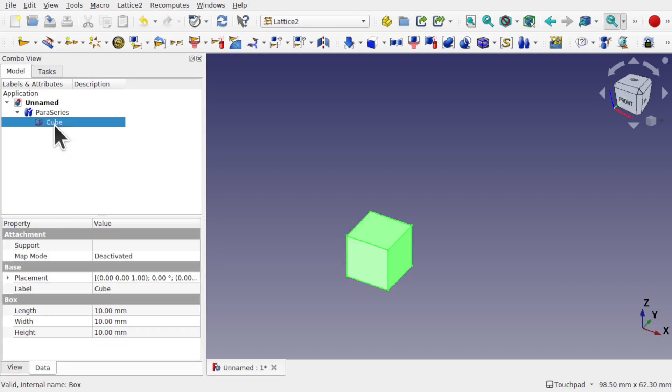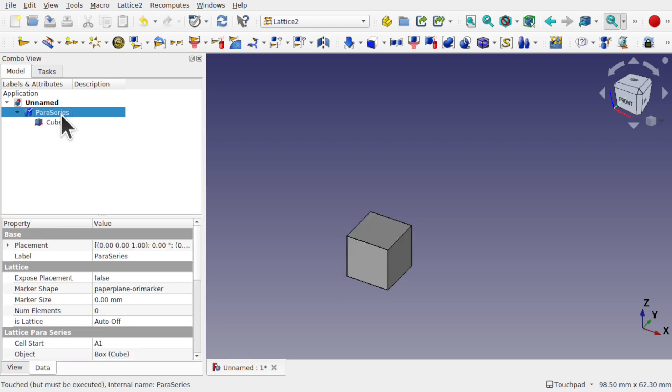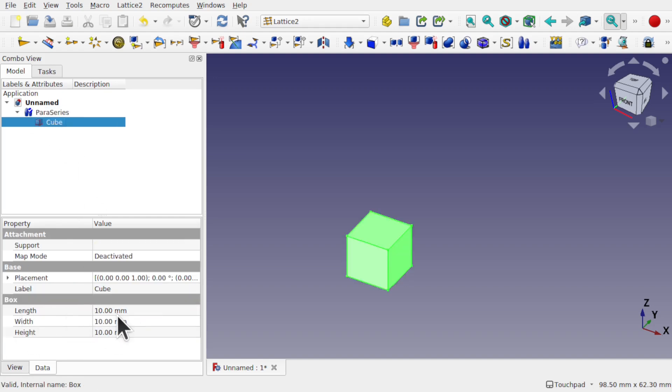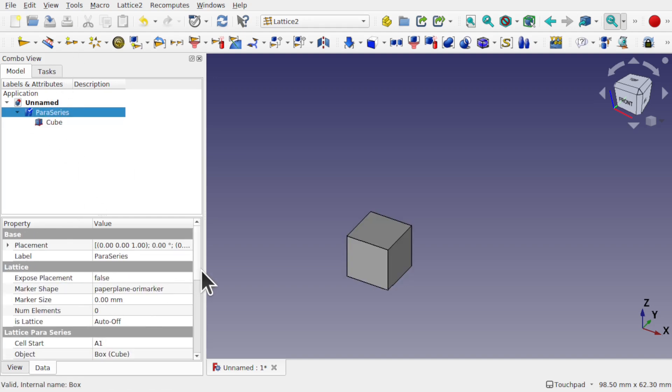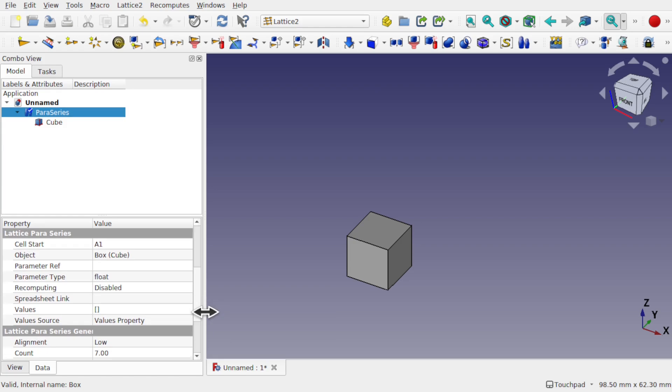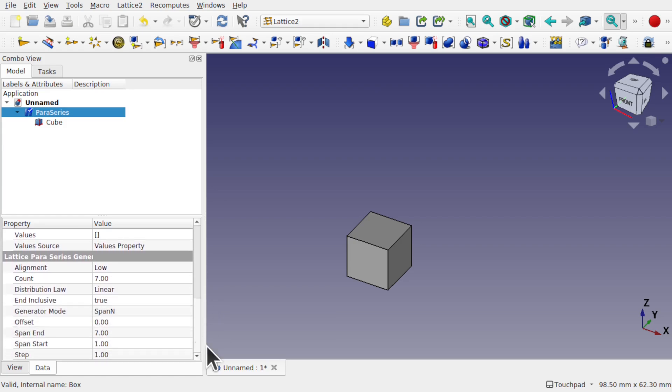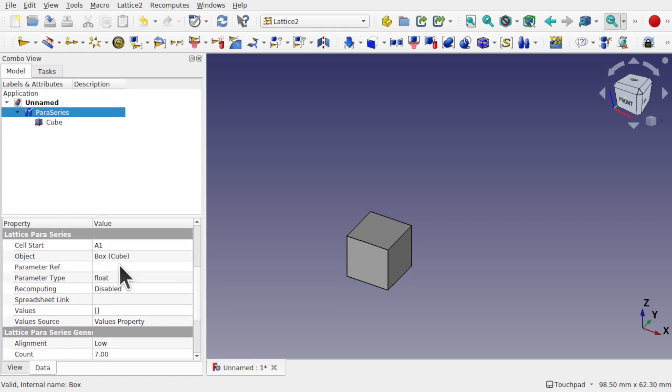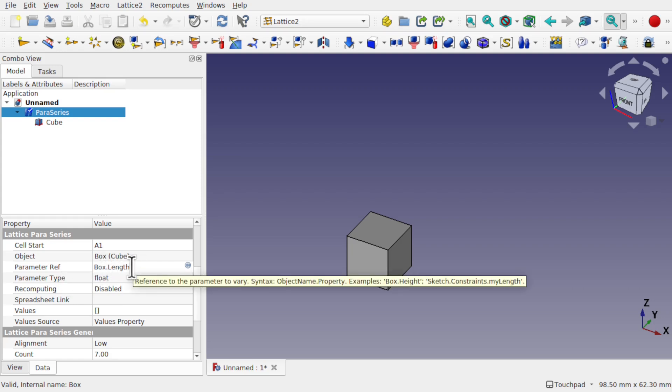If I click on the cube, if we look down to the bottom left, you can see what the cube is called. It's called box. So we don't use the actual label. We're using the name of the object. So we've got to reference this by box. Come back to the Paraseries and I'm going to change the length. Come down to that reference, parameter reference, and type in box dot length. Remember that the case does matter here. So it's going to be capital L for this.